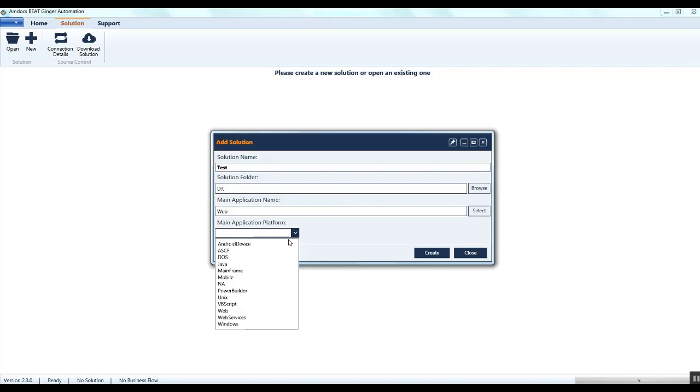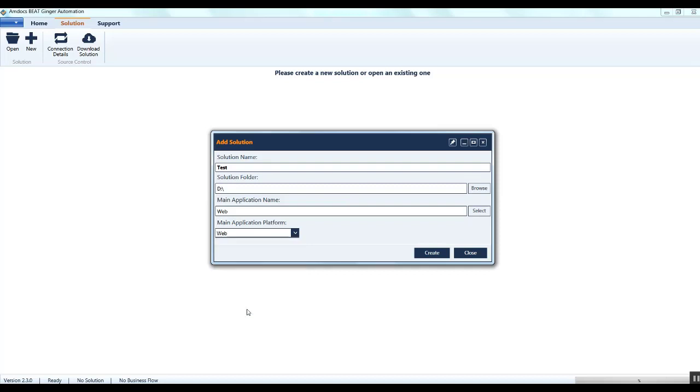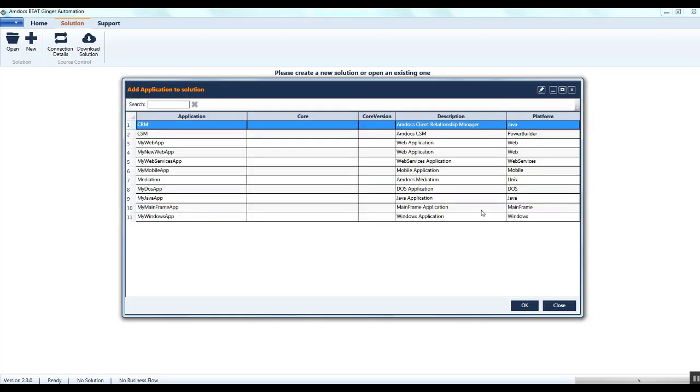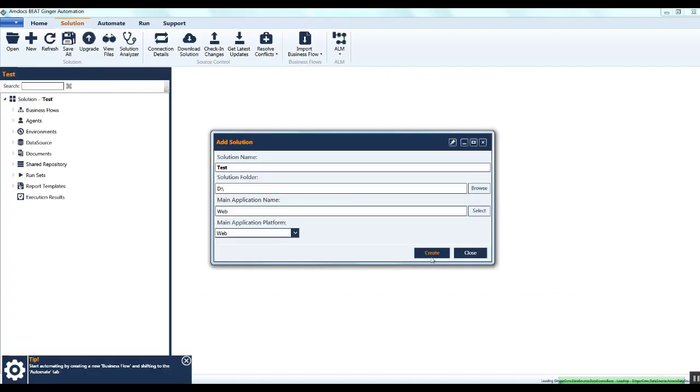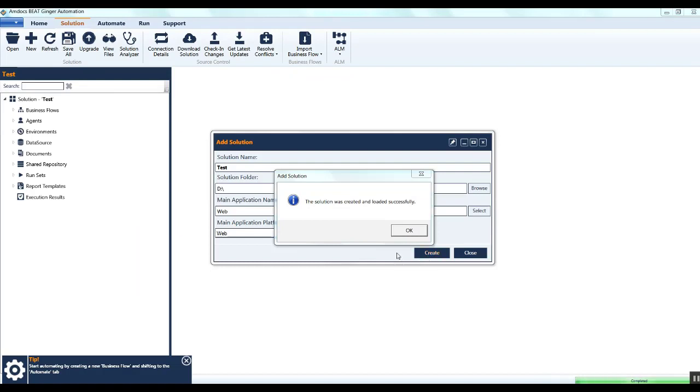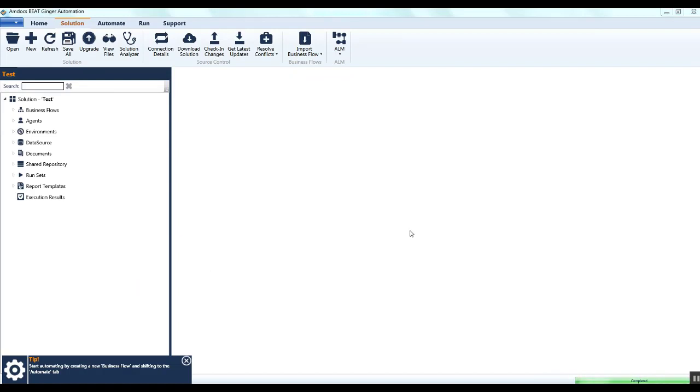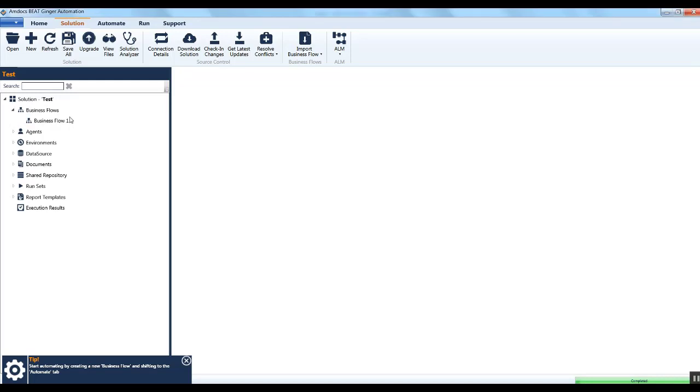For example, for web, we are selecting web. In case you manually select the application from this list, then the platform is automatically populated. Click on the create button, then click OK on the message window. Your solution is created and automatically uploaded in Ginger.